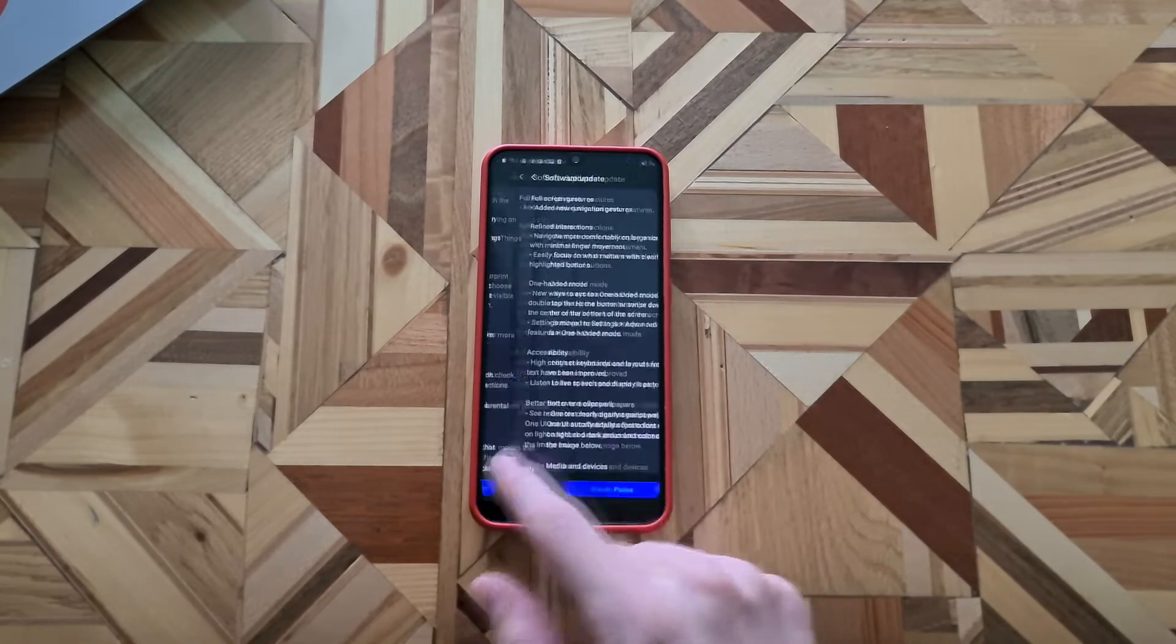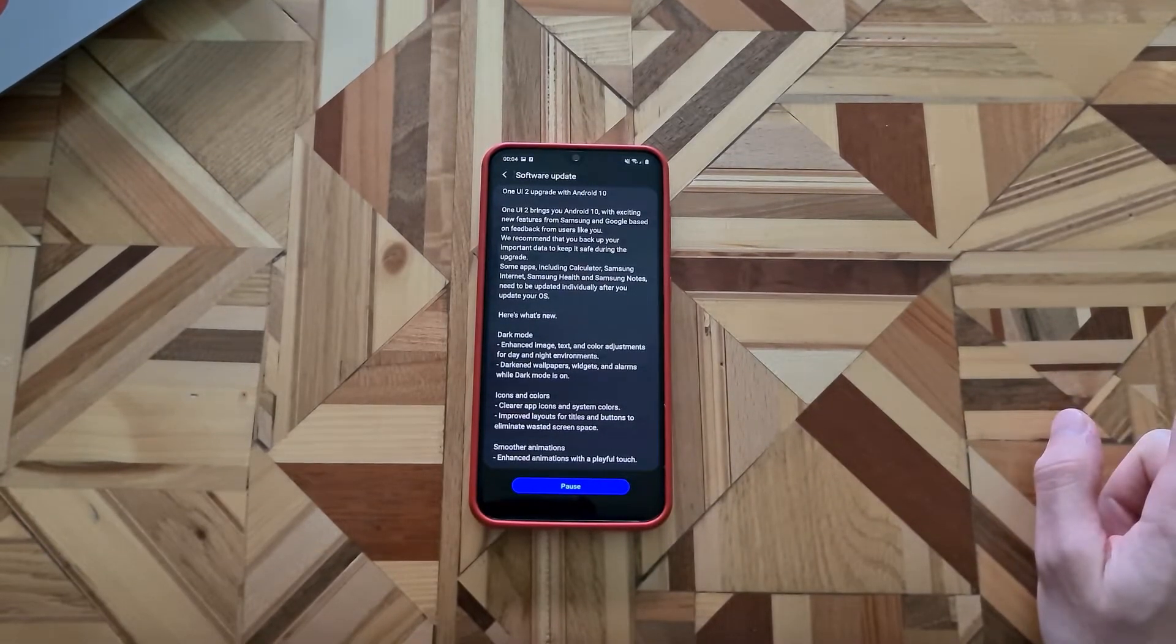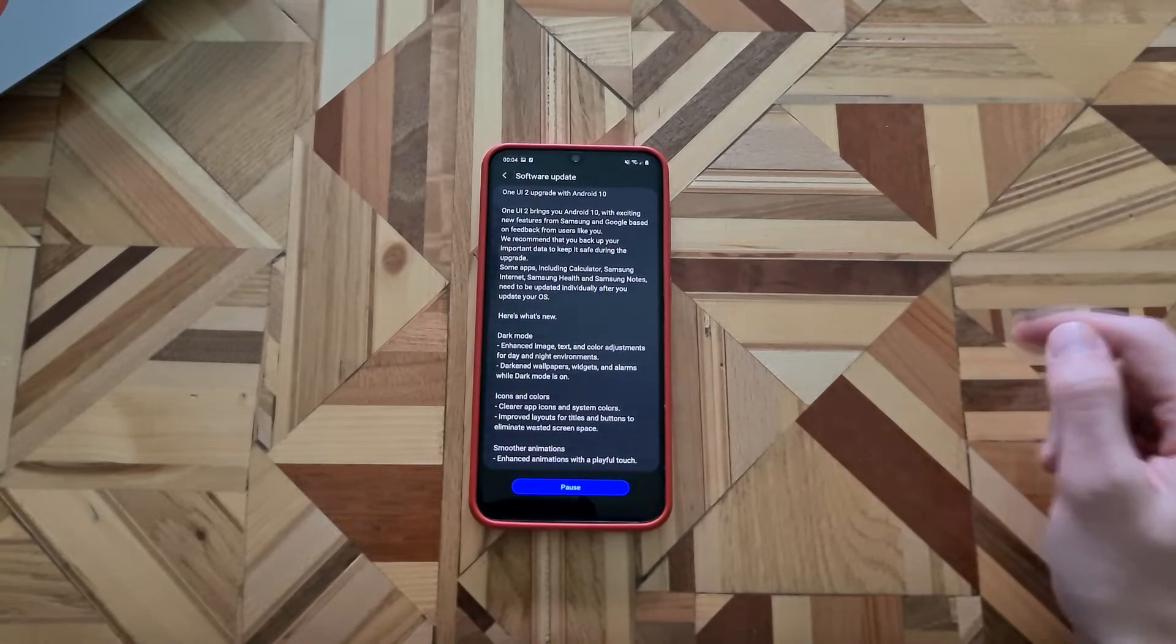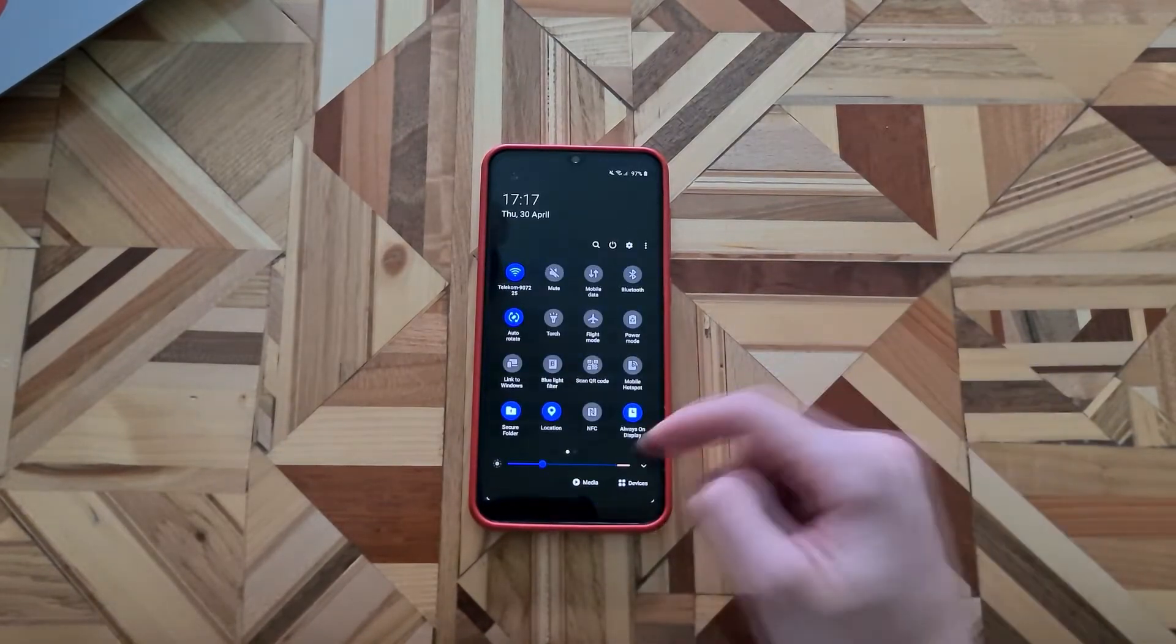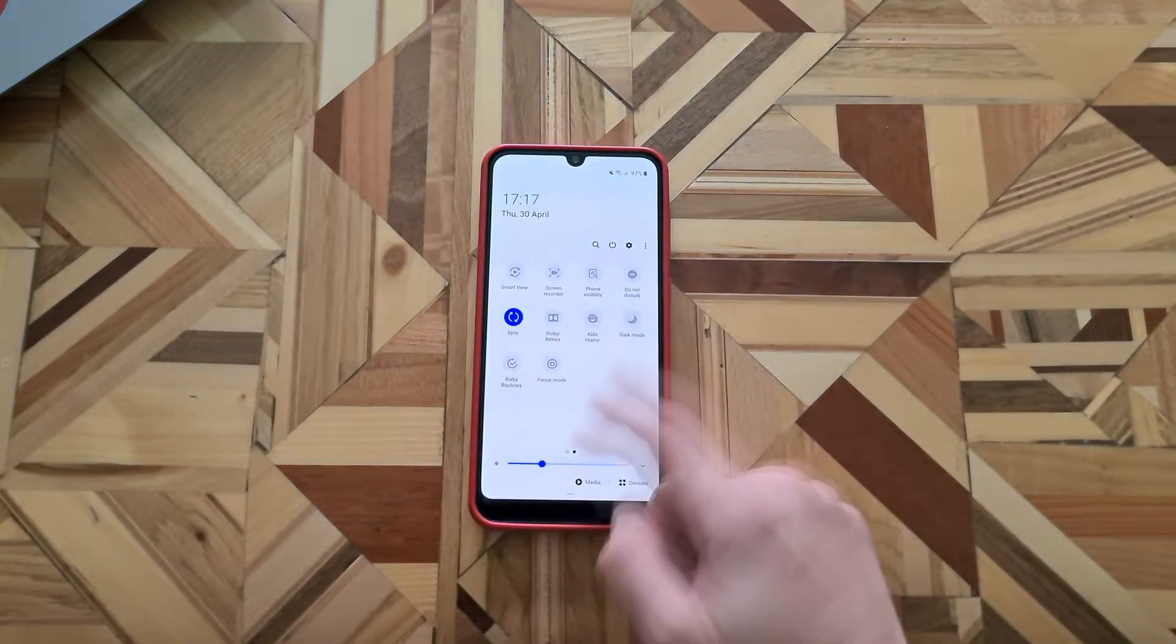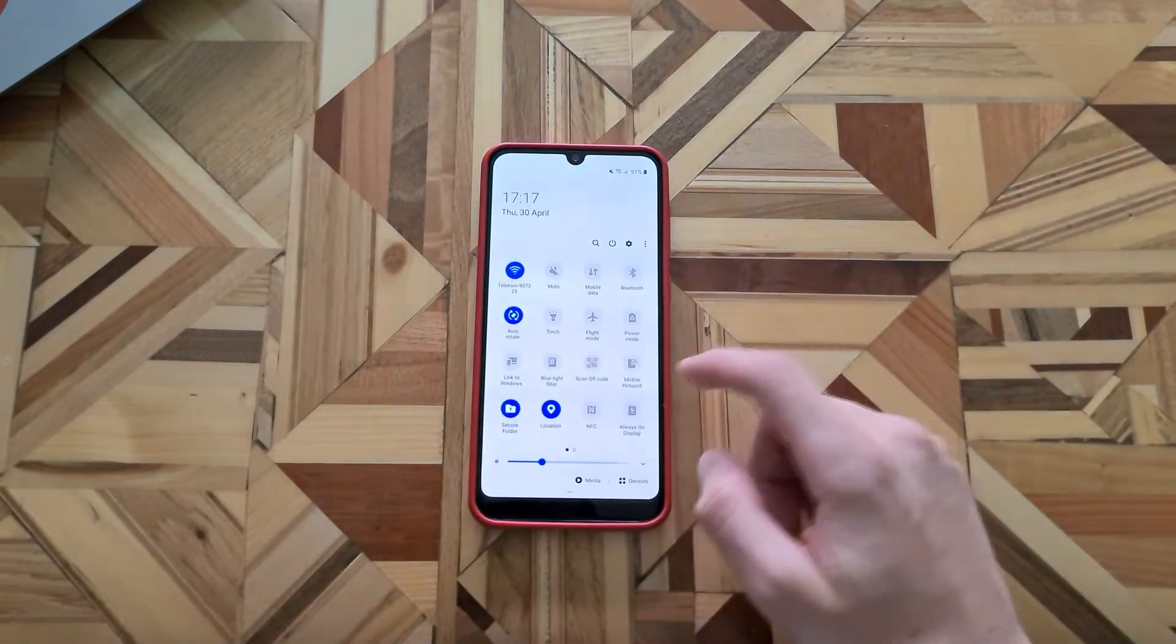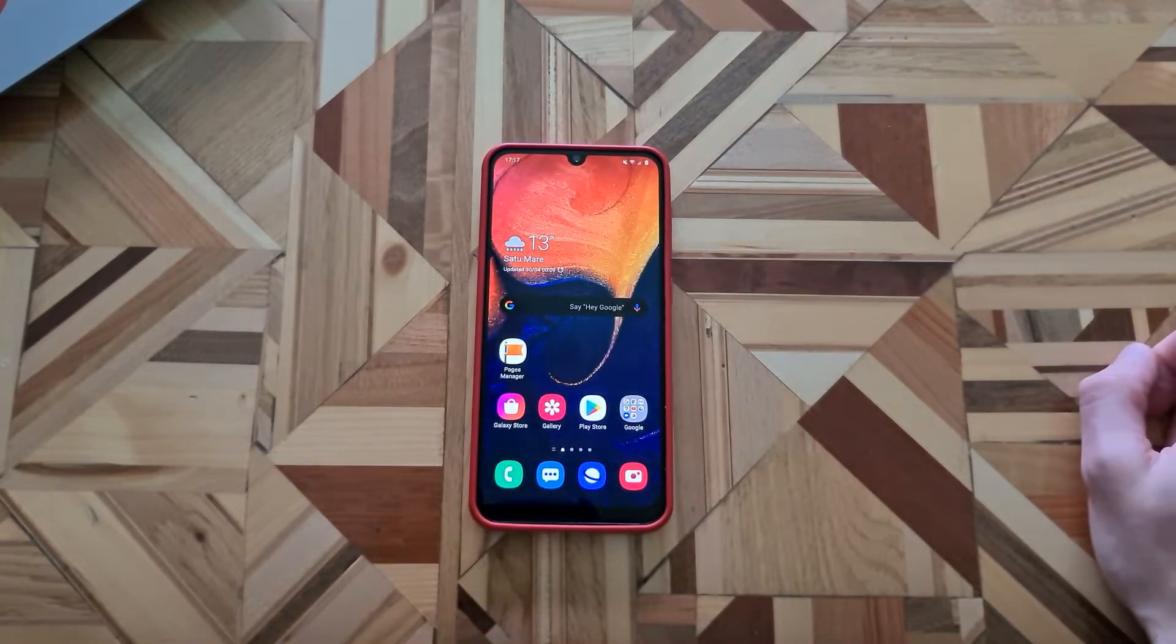The first thing we have is the dark mode and now the wallpapers are darkened as well, the widget alarms when the dark mode is on. So let's see, now it's on dark mode and I will disable it and now my wallpaper is a little bit brighter. Let's see again, now the wallpaper is darkened a bit.